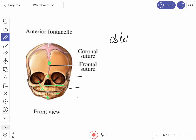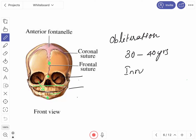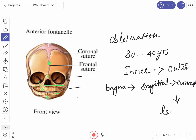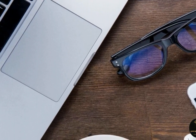Obliteration of the sutures occurs in the cranial vault between the ages of 30 to 40 years. It starts from the inner surface of the cranial vault and then extends to the outer surface. The sutural closure extends from the bregma, follows the sagittal suture, then extends to the coronal suture, and finally occurs in the lambdoid suture.